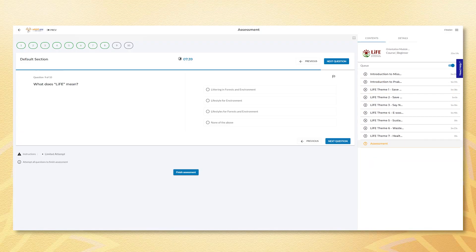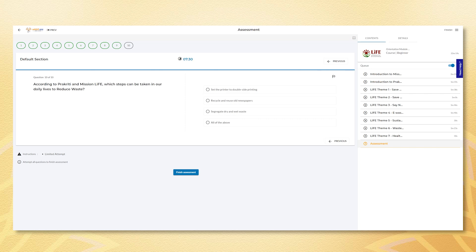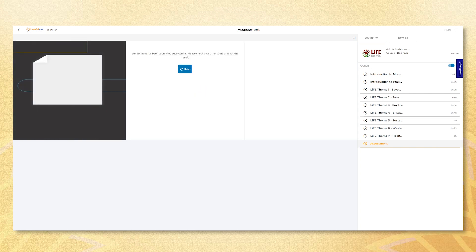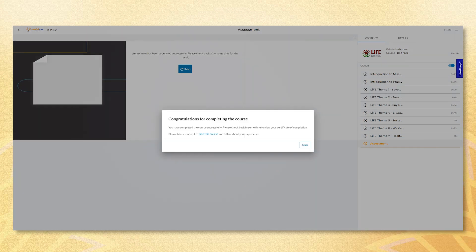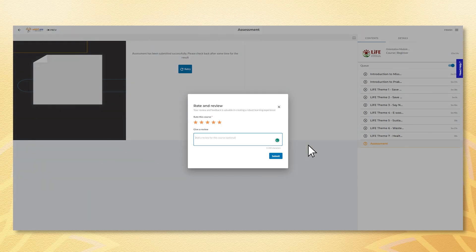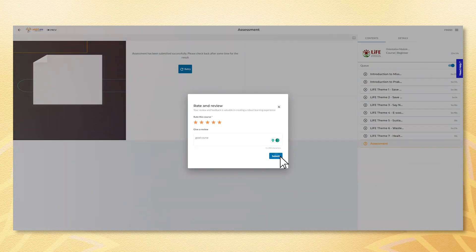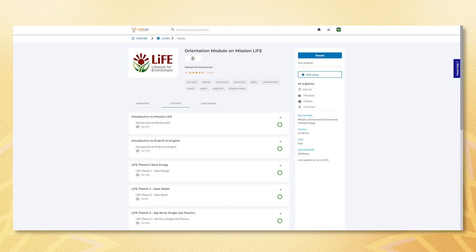After you have completed all the modules and assignments, congratulations on successfully completing the course. Don't forget to rate the course — your feedback helps us create better content. Click the Submit button and you will be redirected to the homepage of the course.